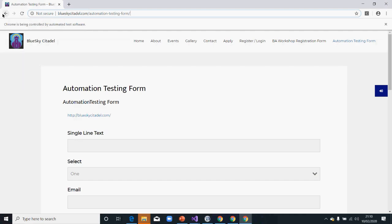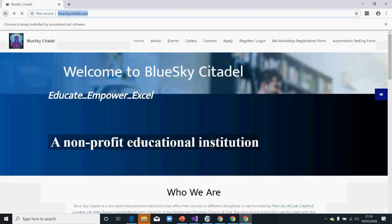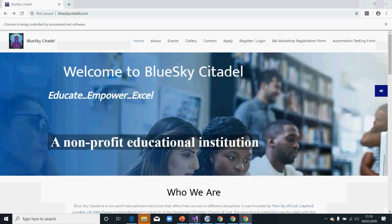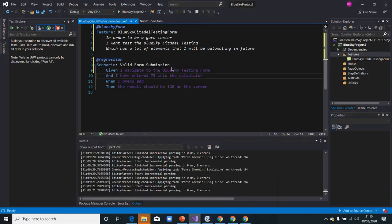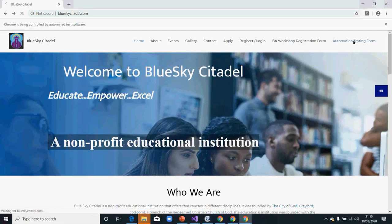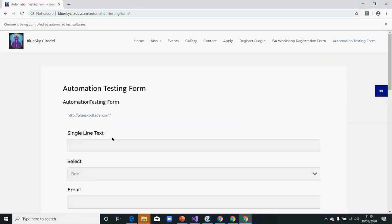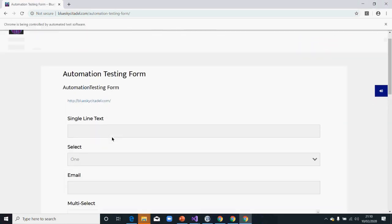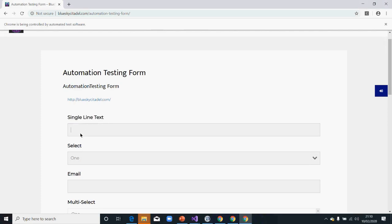I'm going to navigate to the testing form. After that, what do I need to do when I go to the testing form? The first thing I would need to do is click on send, type something in there.